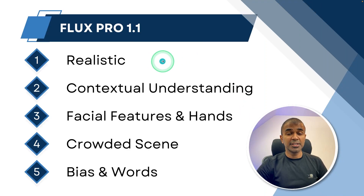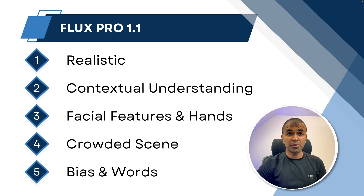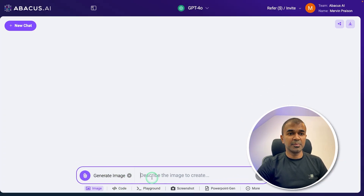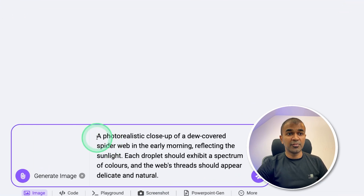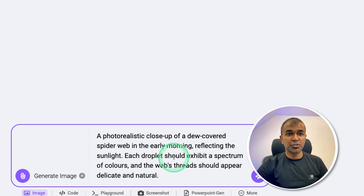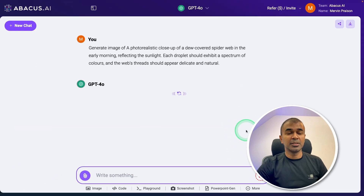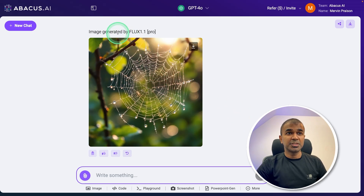First, we are going to test how realistic the images are when you create using Flux 1.1 Pro. In the interface, I'm going to click the image generation option and add this prompt: a photo-realistic close-up of a dew-covered spider web in the early morning, reflecting the sunlight. Each droplet should exhibit a spectrum of colors and the web's thread should appear delicate and natural. Here is the image generated from Flux 1.1 Pro.